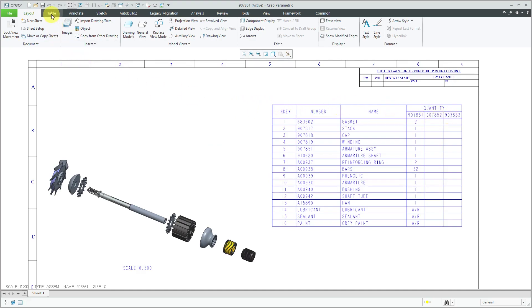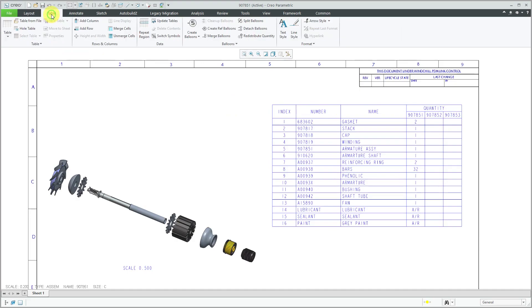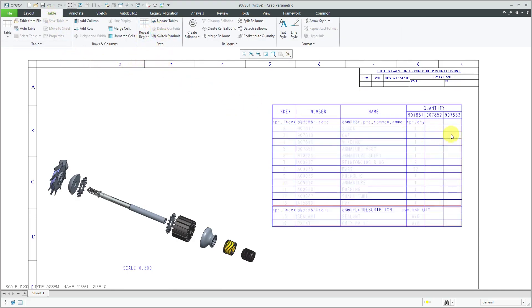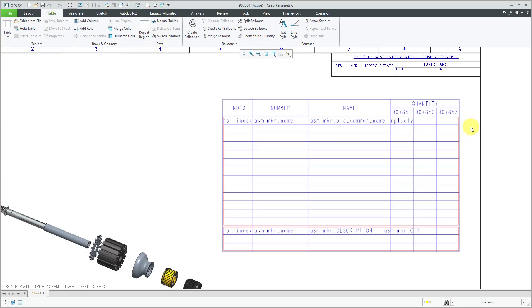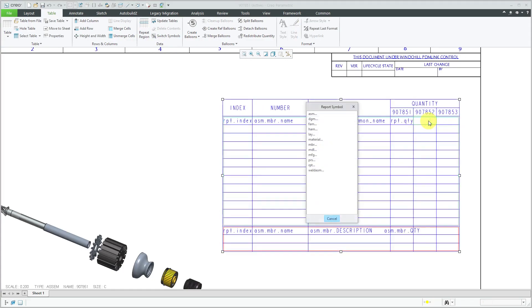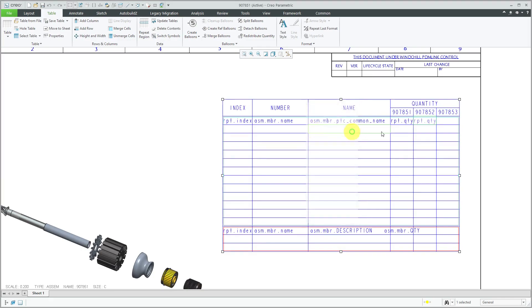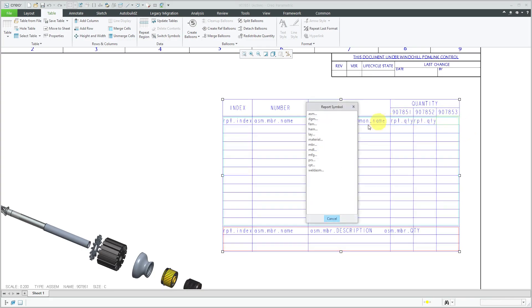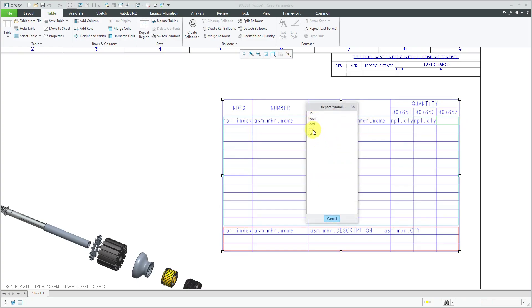So I'm going to click on the table tab and go to switch symbols. And right now in my table, we don't have any report parameters in the cells for the other two instances. So if I double click in here, I can also put report quantity and double click again, report and quantity.